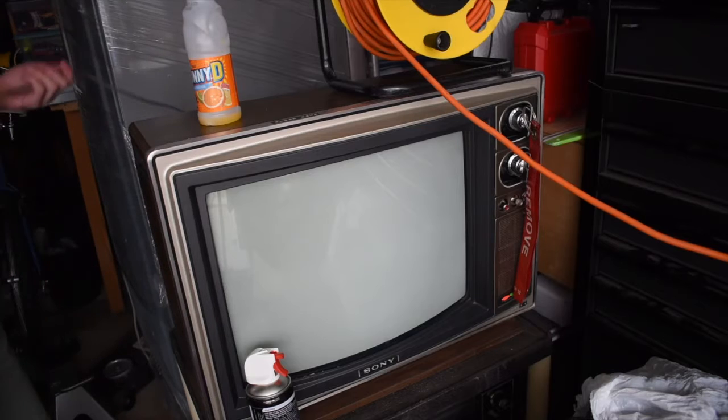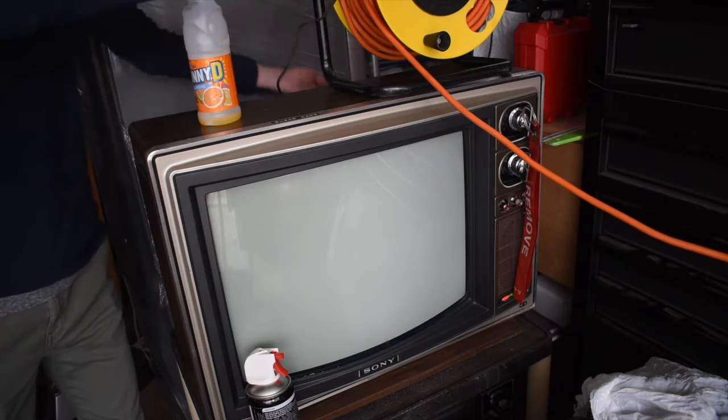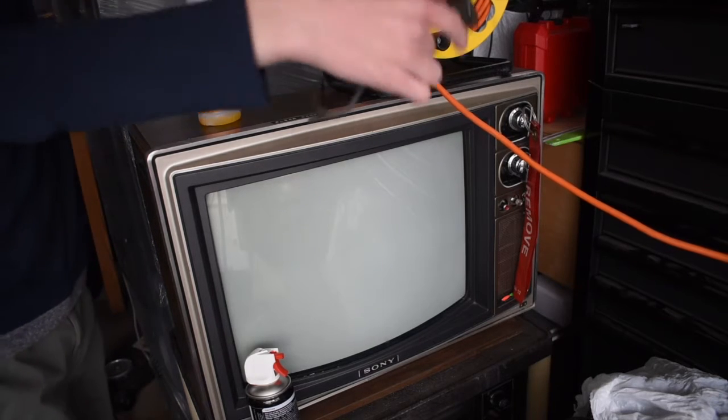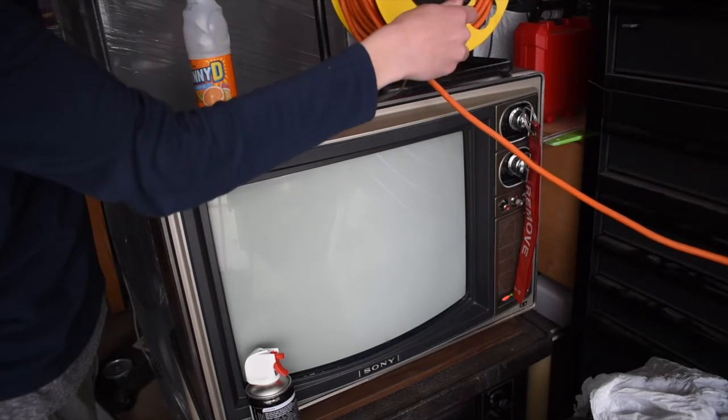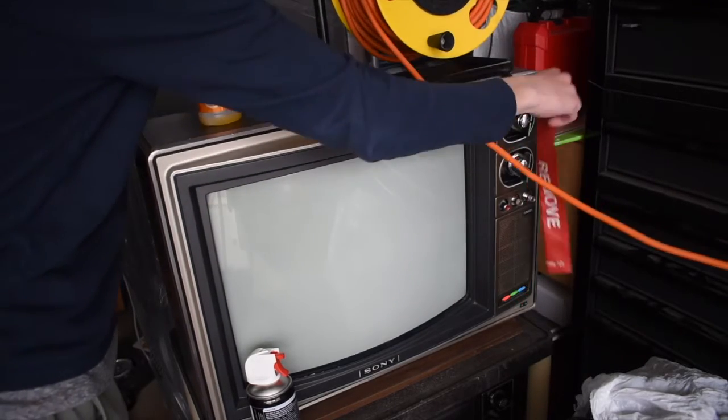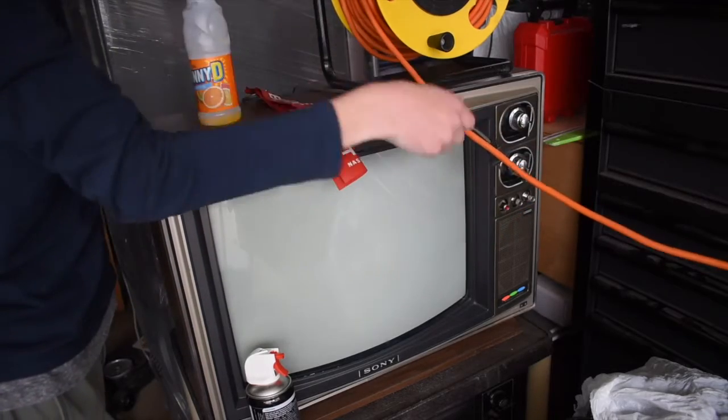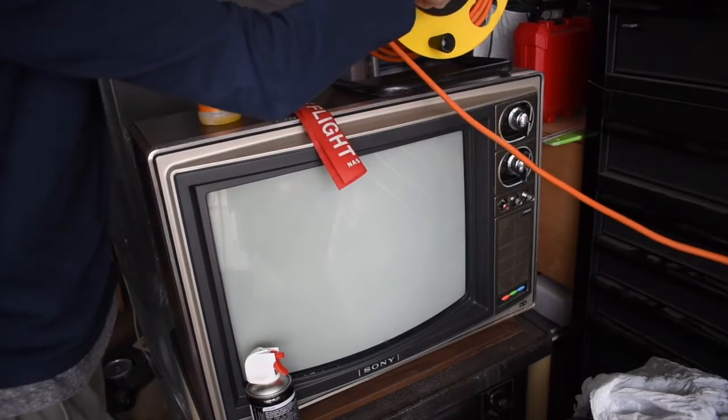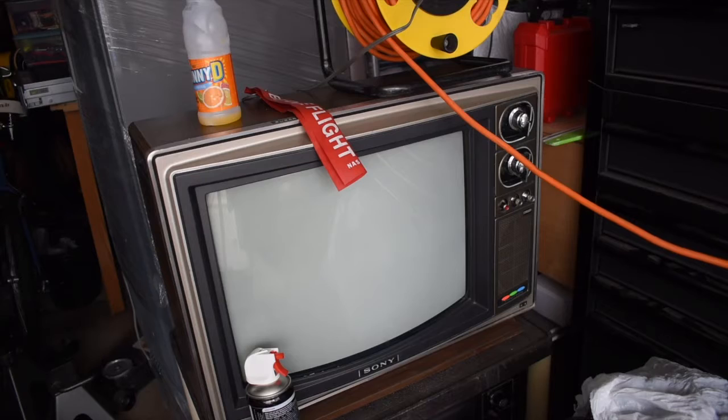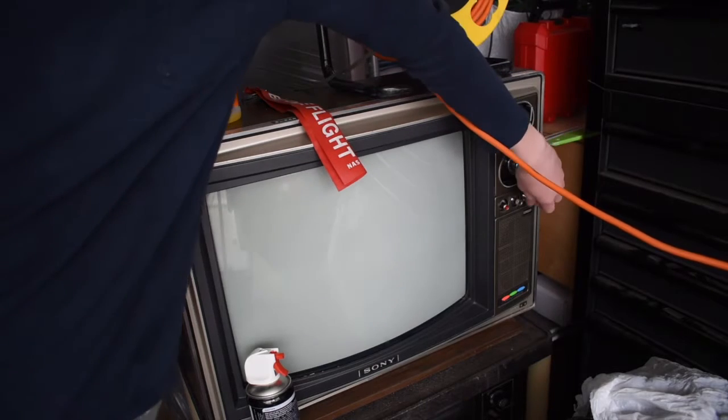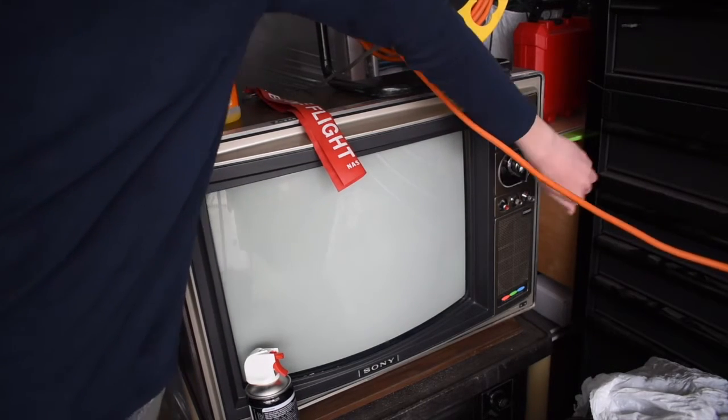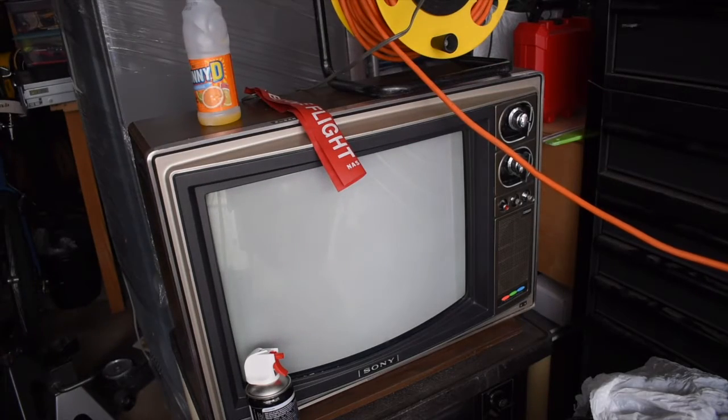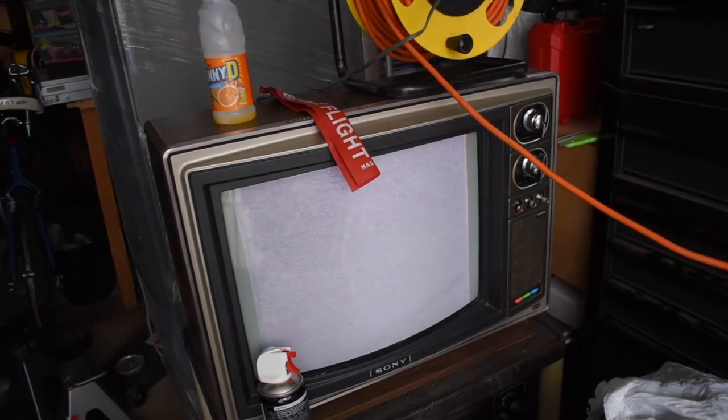I didn't have a cord because they cut it, but I stole one from a Sears TV. So let's plug it in. Oh wait, I got remove before flight. Oh, it's not great.